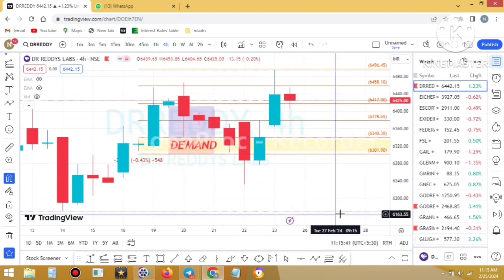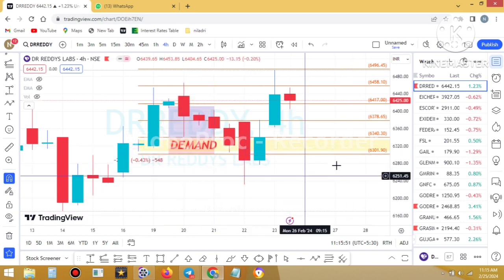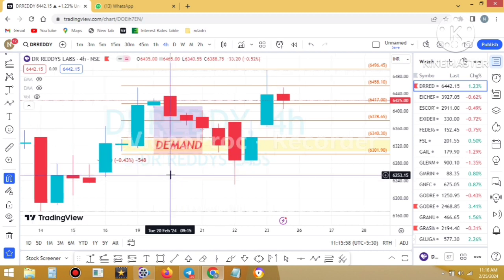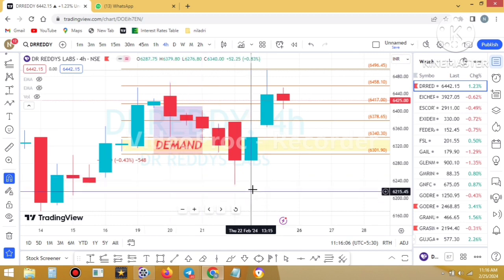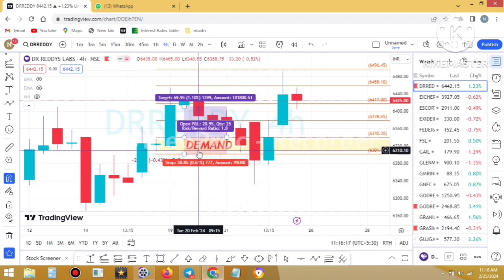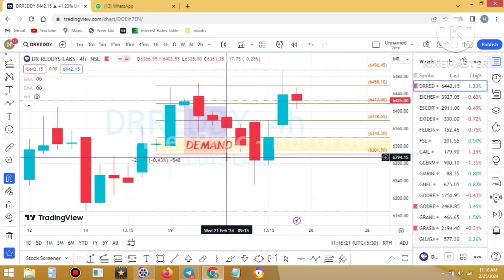But if you check thoroughly, the trade was not executed because the proximal line starts from 6340.30 but the low of this candle was 6340.50. So only for 25 paise, the trade was not executed. This was a missed trade. If you check apparently it looks like a one-to-one-point-five return, but if you check thoroughly, this was a missed trade — just missed for 25 paise.